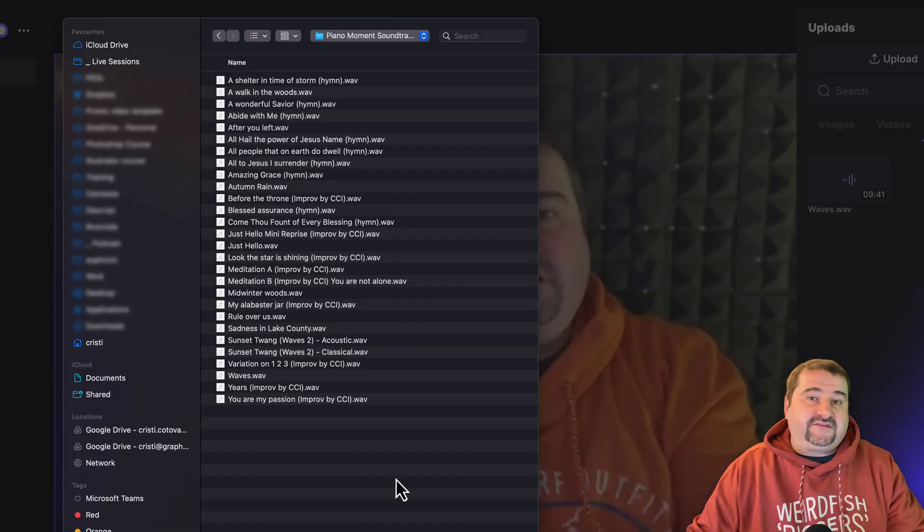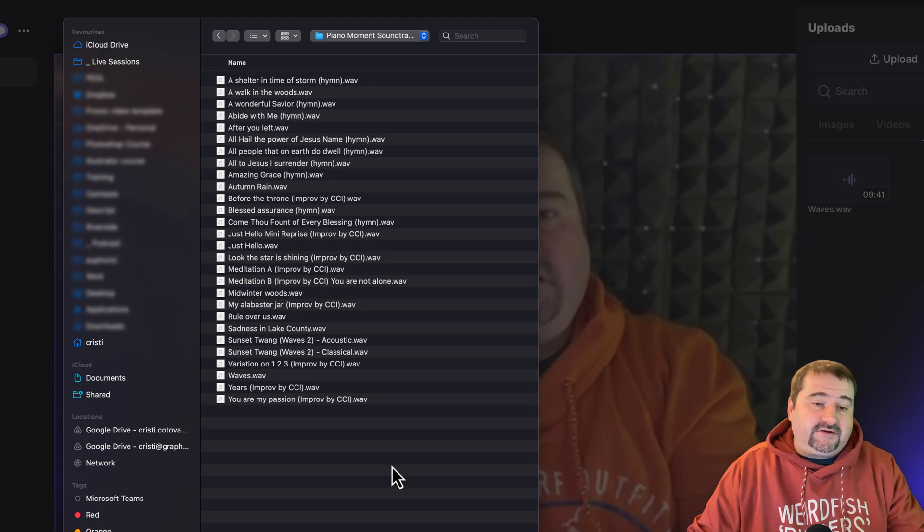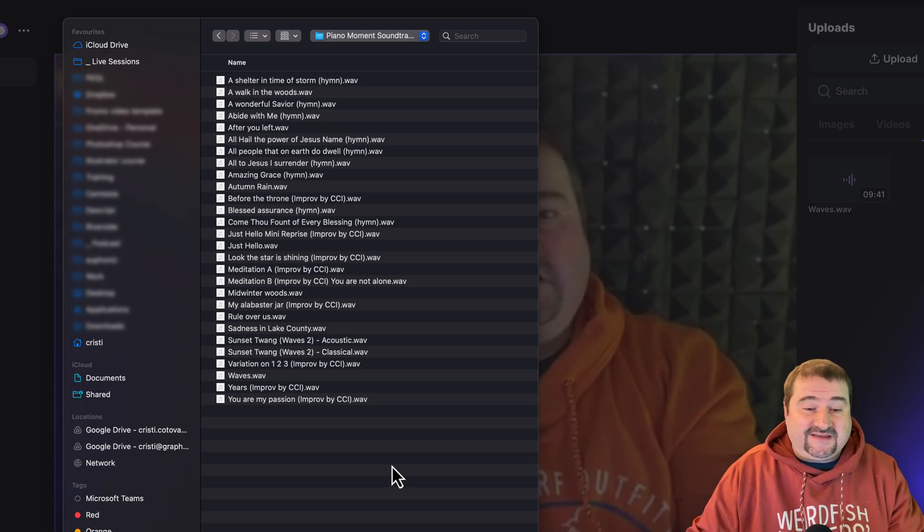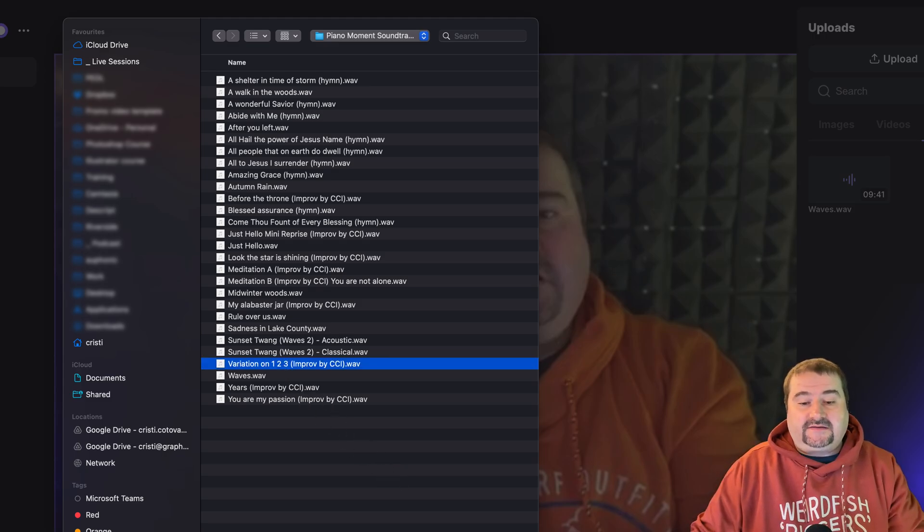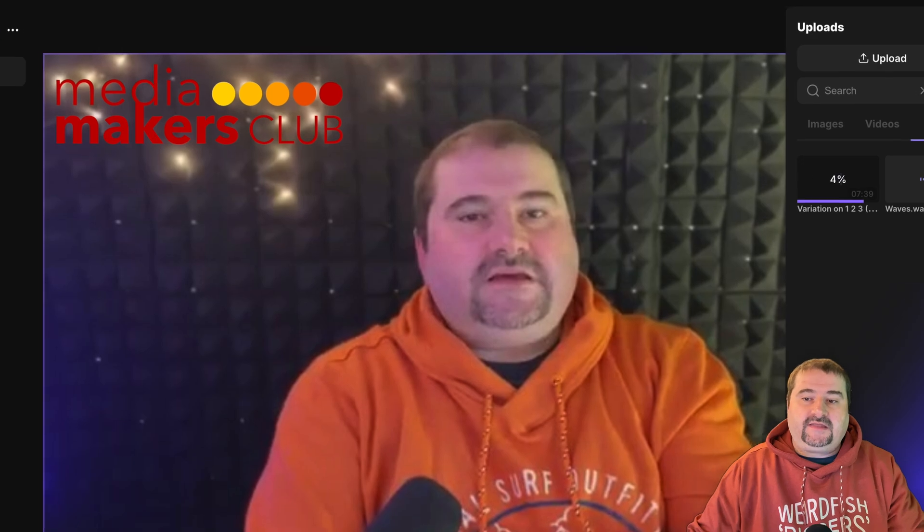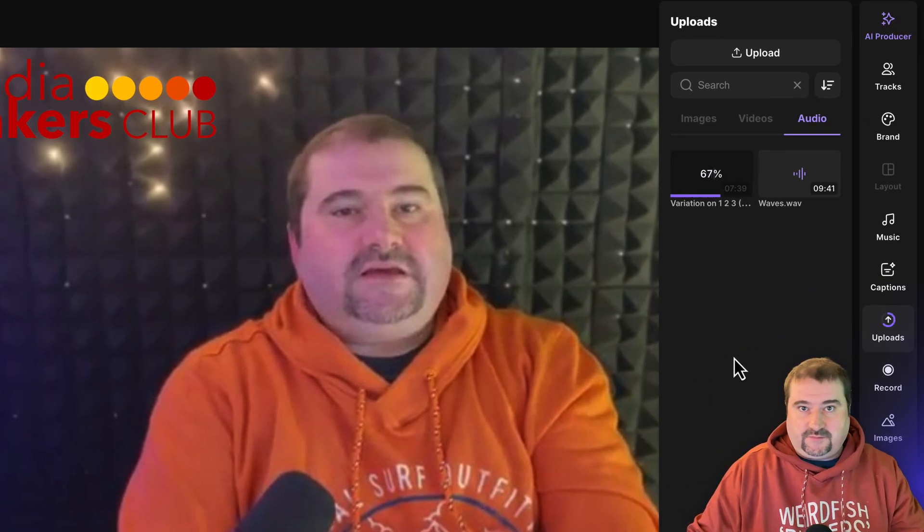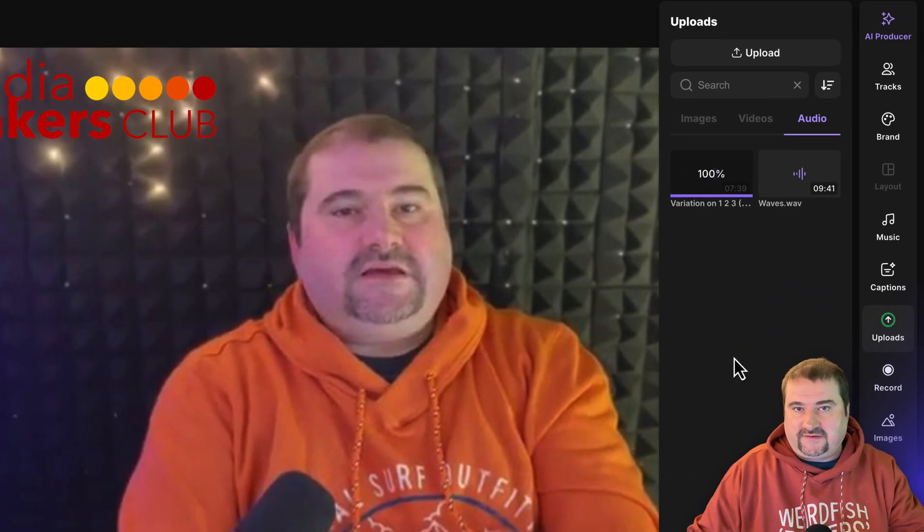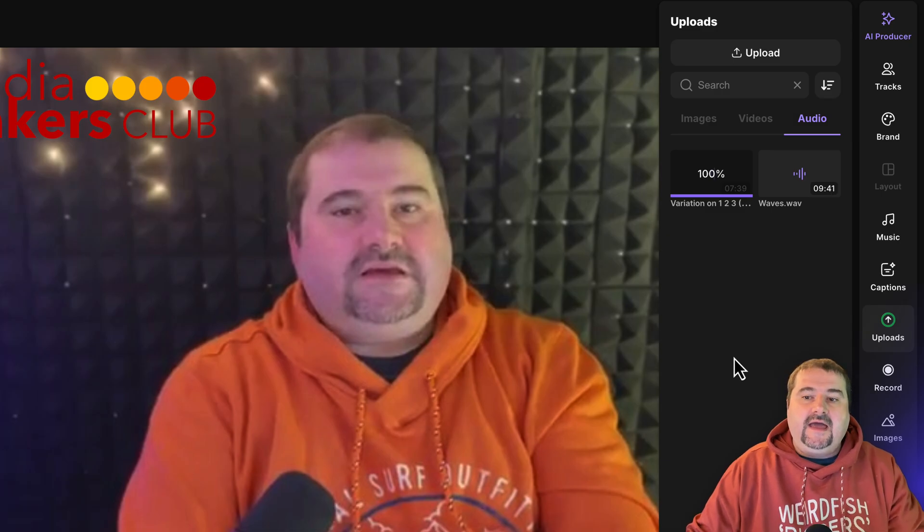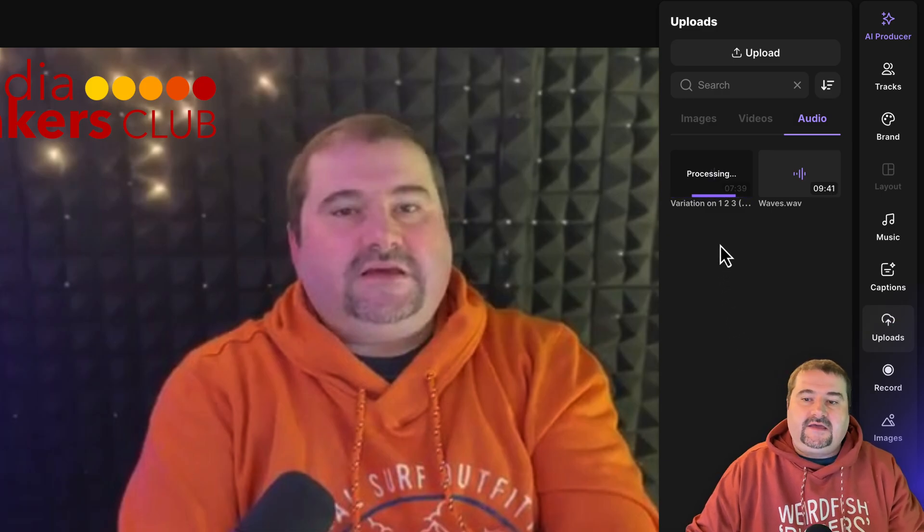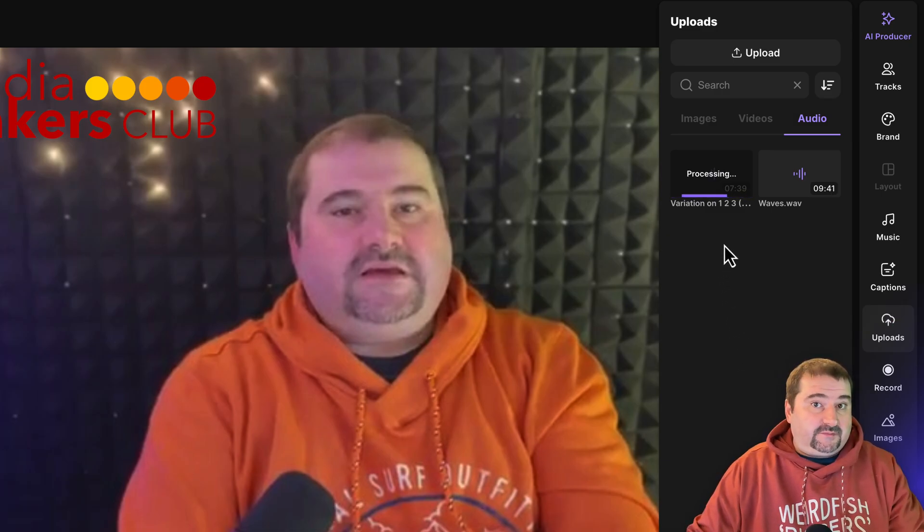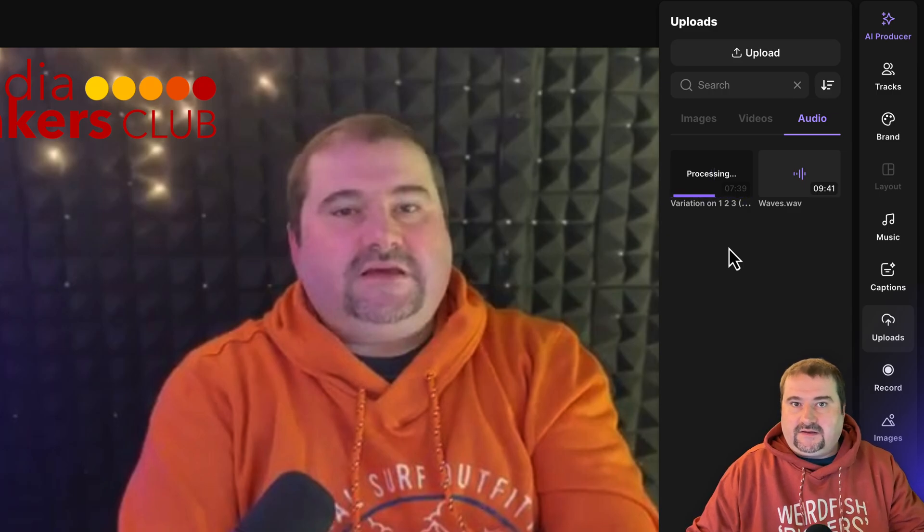So I've got some tracks in here from my piano improvisations, click on one of them and click open. And that's going to upload the file to your studio library in Riverside, which means you can access it later. And after a couple of seconds of processing, it's going to be available for you to add down there again in your project.